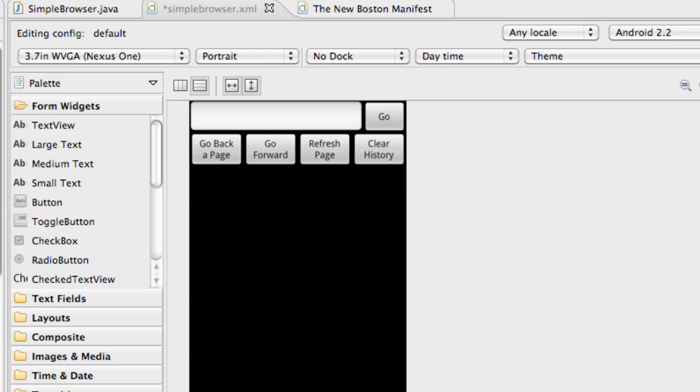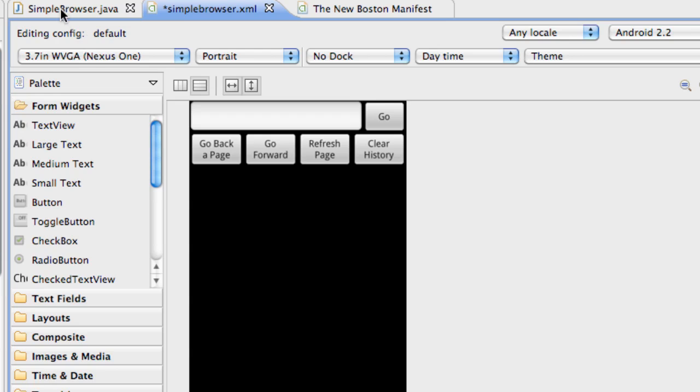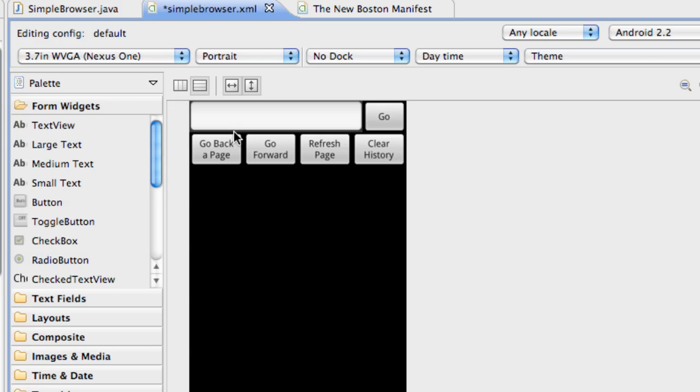What's up guys, welcome to your 89th Android tutorial for the new Boston. In this tutorial we're going to build a simple browser. Get that going. What I've done is I've created a class called simple browser and an XML file called simple browser.